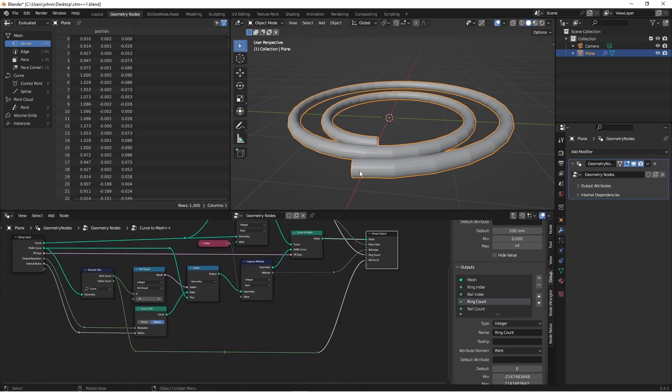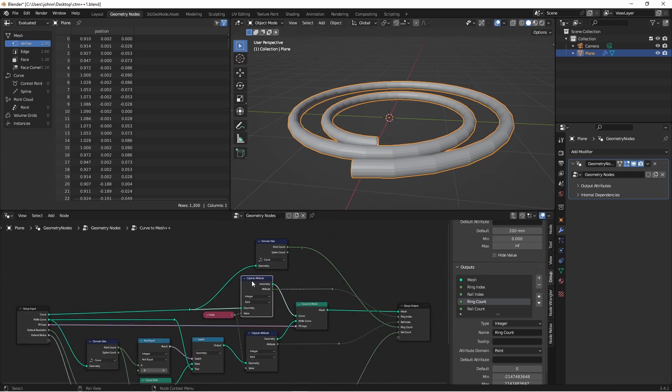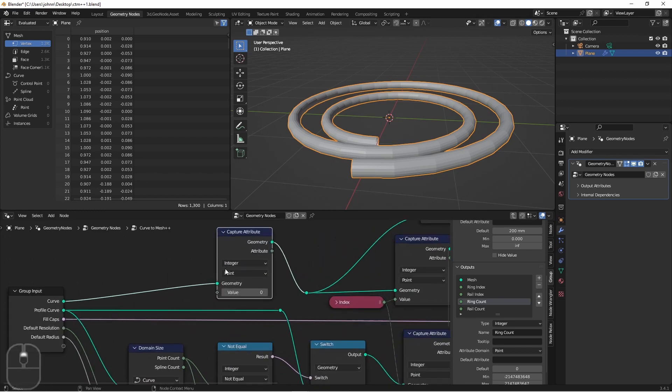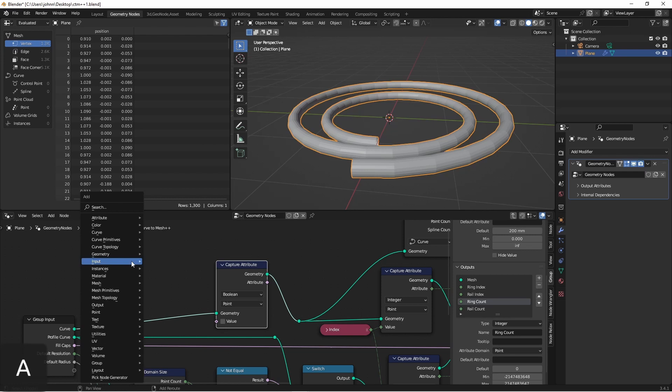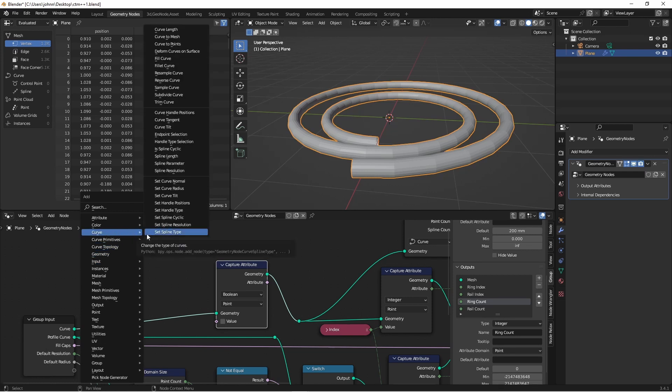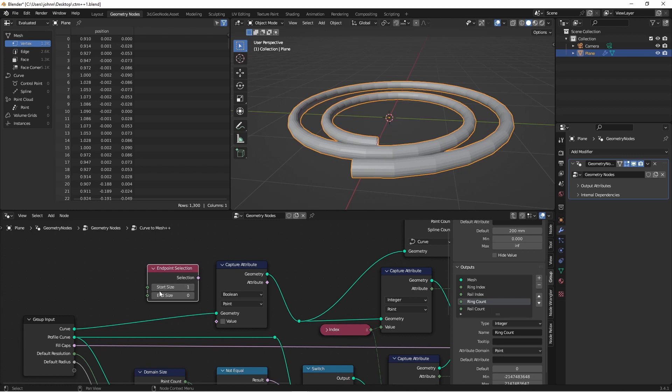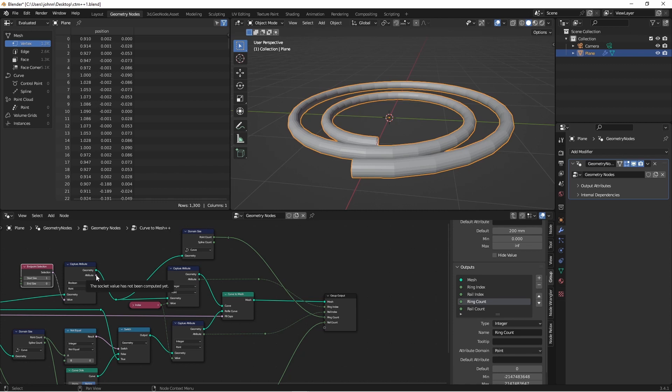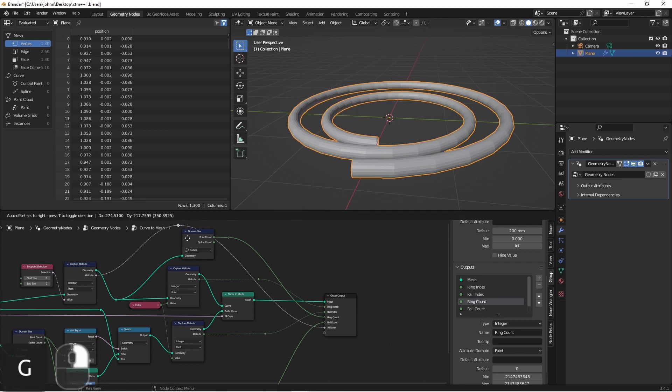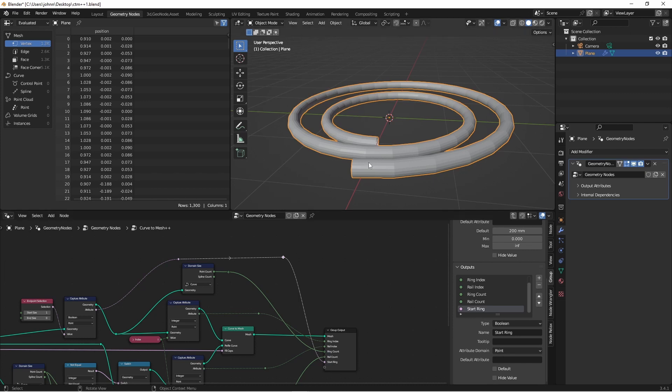Another thing you might want to do is just select the end points or the start points. Now the start points are really just where the ring index is zero. And then the end points will be where the ring index is equal to the last ring of our tube. However, we don't want to have to add this every time we use this node. So let's go ahead and just build that straight in. Let's capture another attribute on our main curve. And this one is going to be a boolean. We'll add in a curve endpoint selection node, and set it so we're just picking a start size of one. We'll take this value and plug it into our output. This will be our start ring. Later on, if we use the fill caps option, we can use this to get the start face of our object as well.